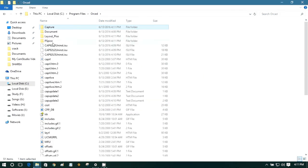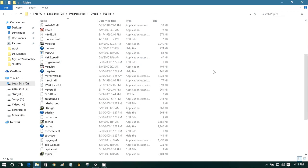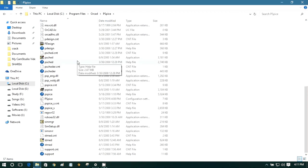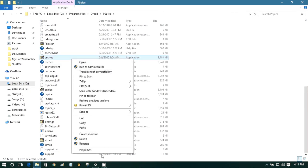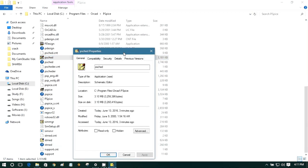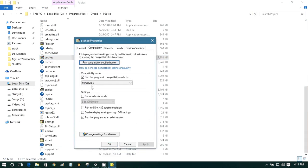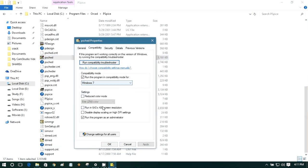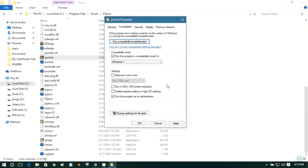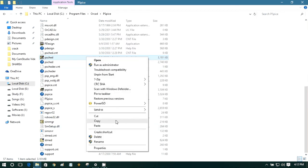Now open this folder, PSpice files. Sometimes it creates some problems when we simulate the file or simulate the circuits. So we need to change the compatibility settings of Cadence software. So go through this compatibility and change it to Windows 7. And the thing is, run this program as an administrator. This is so important. So apply. Okay.